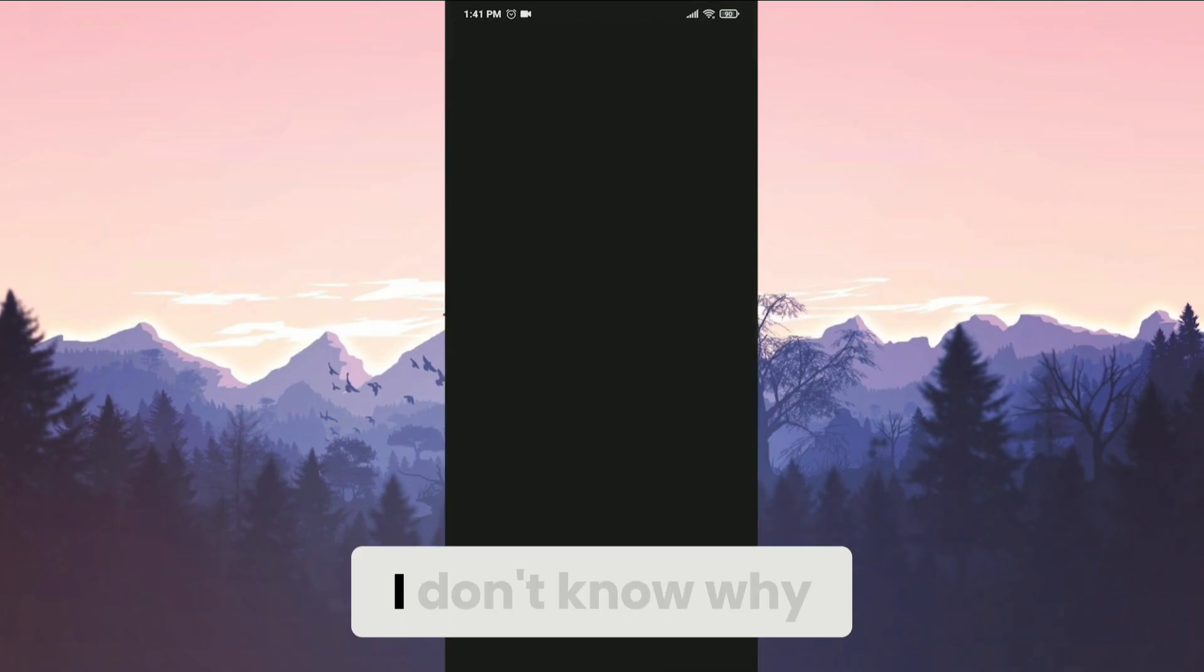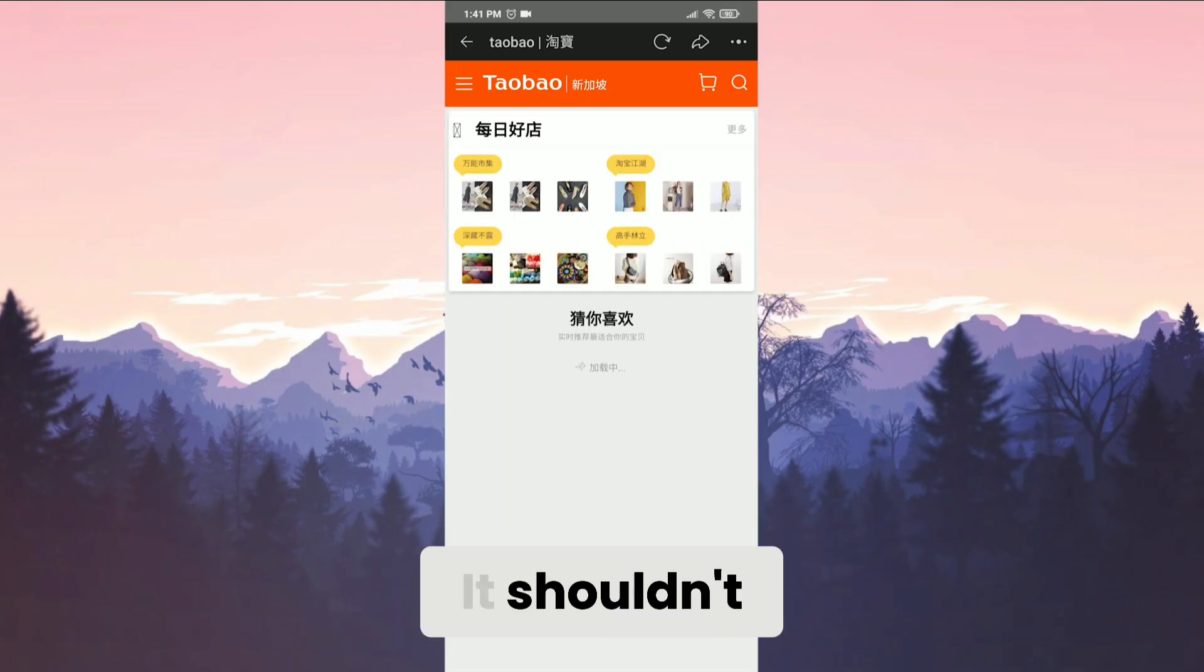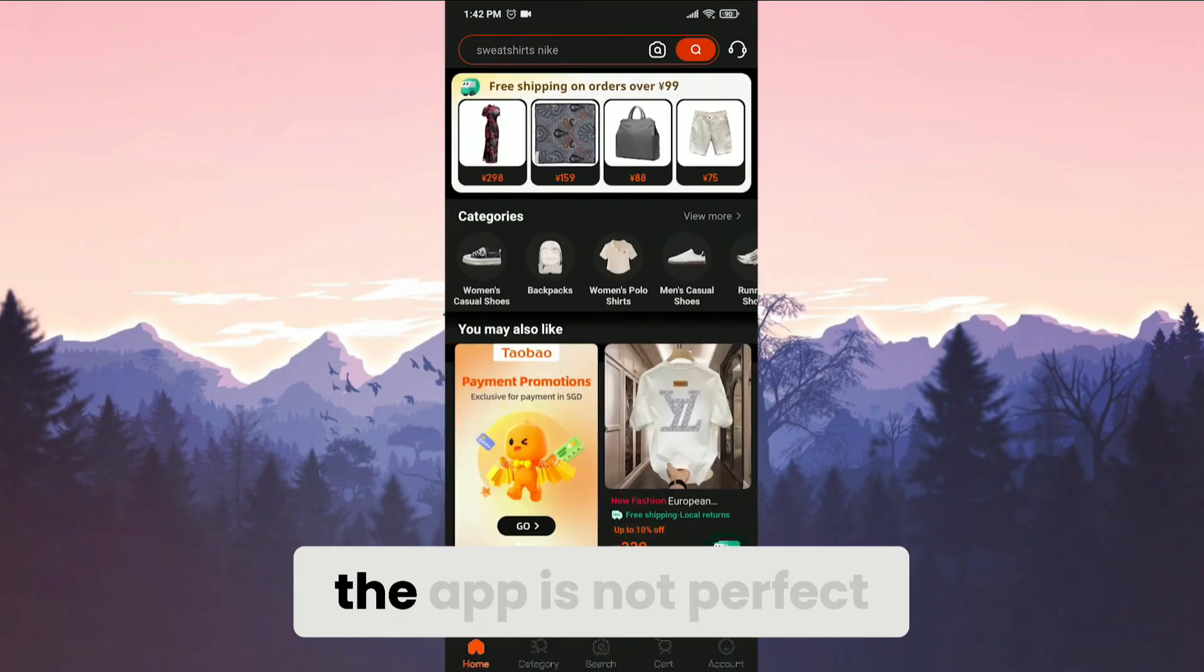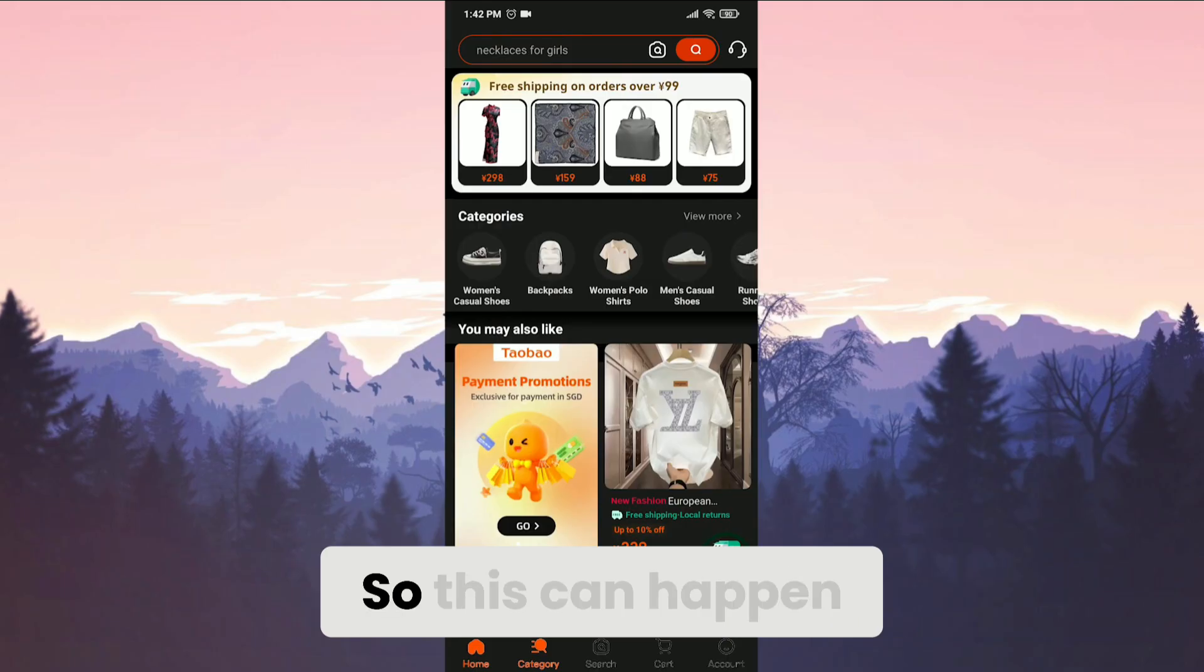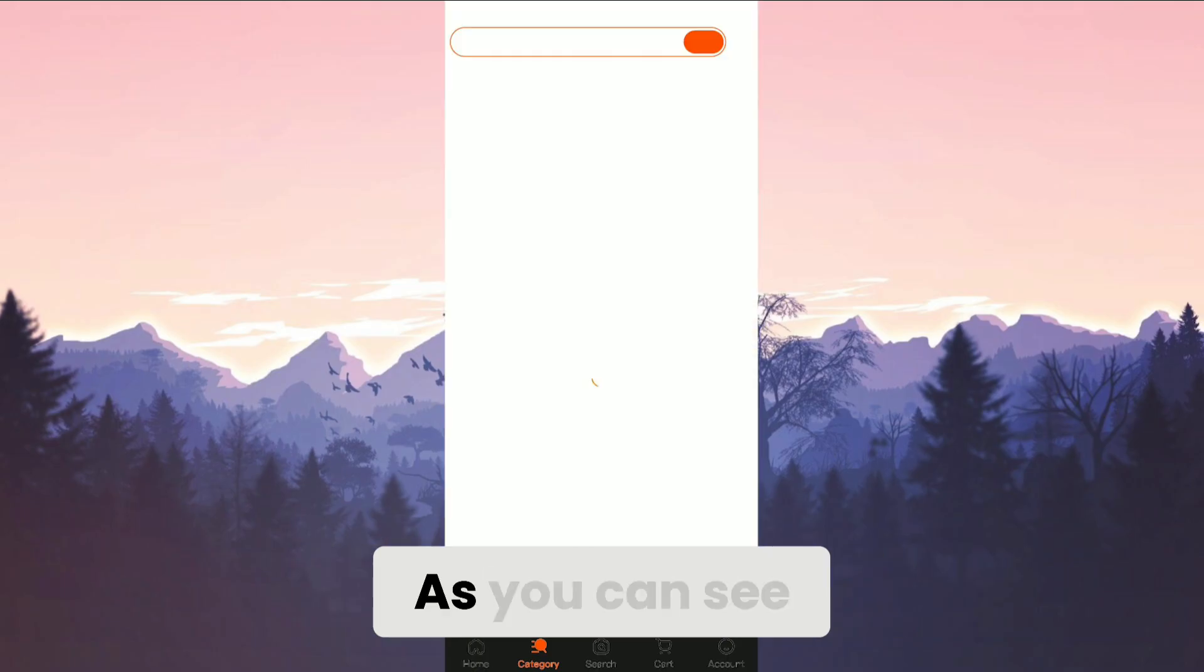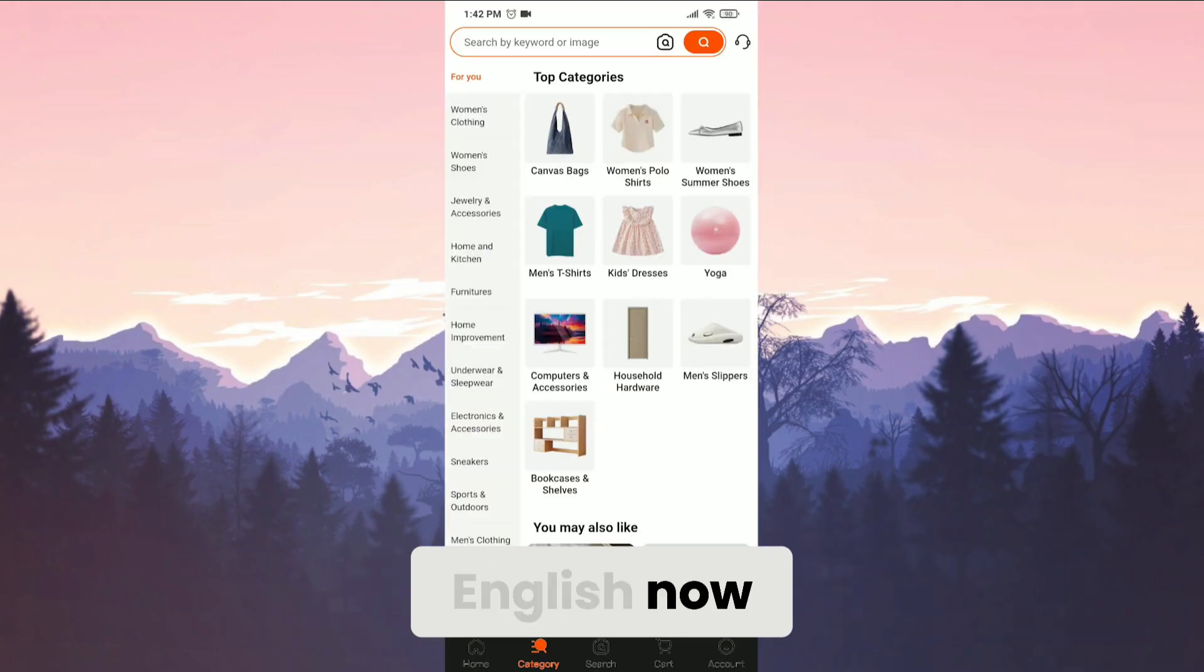I don't know why this page is opened. It shouldn't, but as I mentioned before, the app is not perfect. So this can happen for you too. As you can see, our Taobao app is English now.